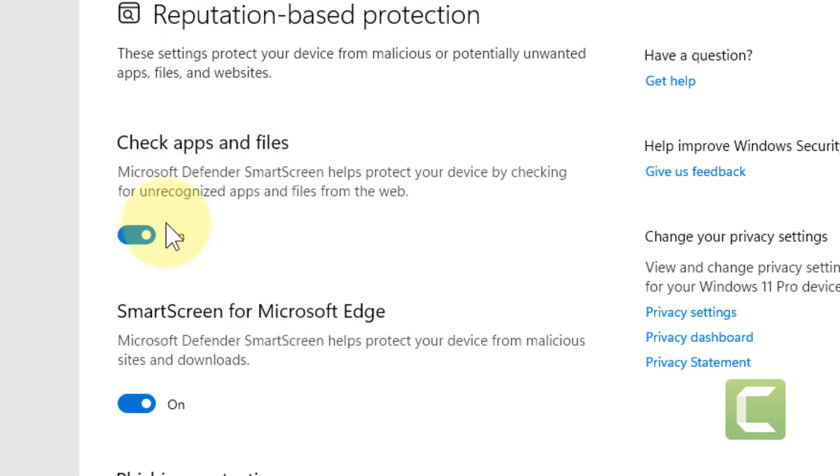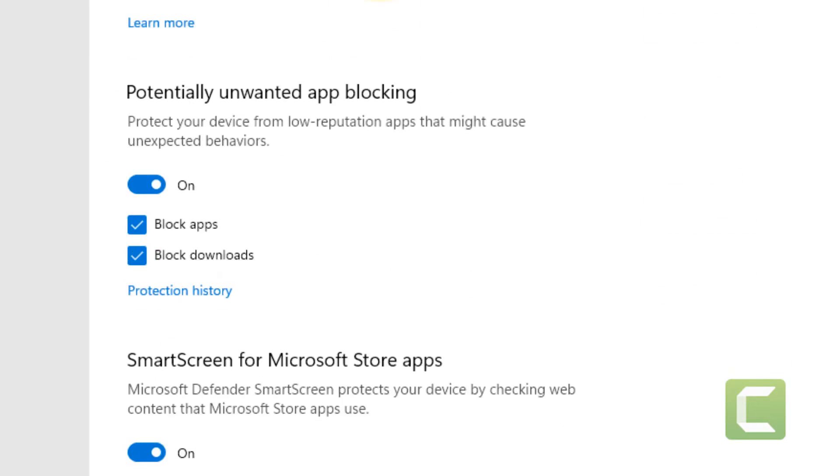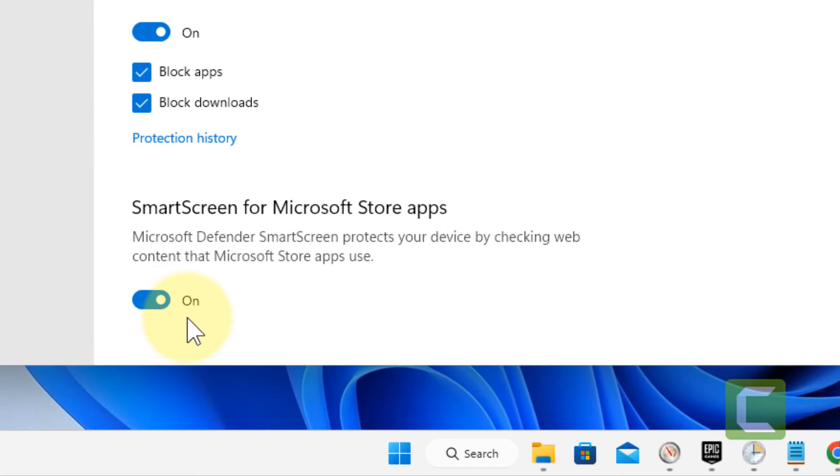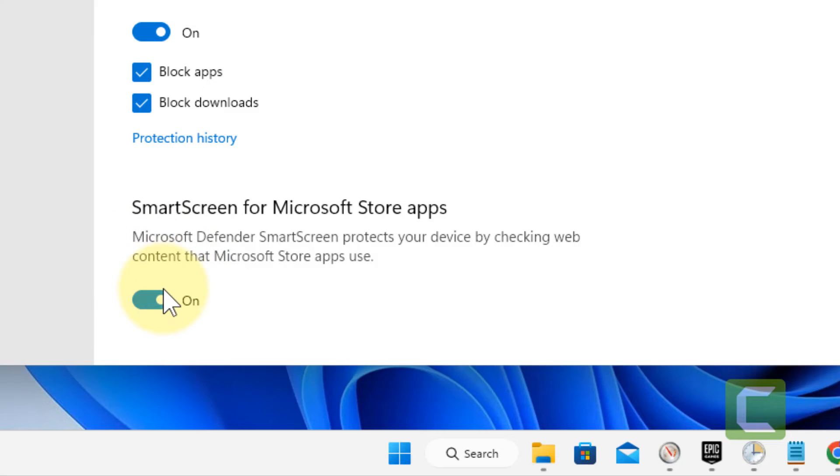Make sure Check Apps and Files is turned on. Scroll down and make sure SmartScreen for Microsoft Store apps is turned on. If they are not, turn both options on.